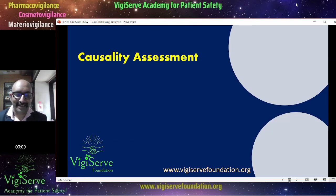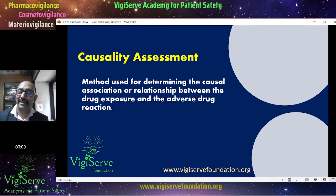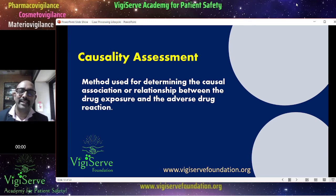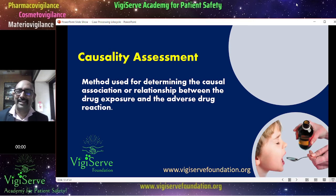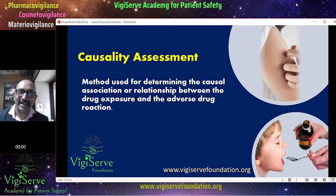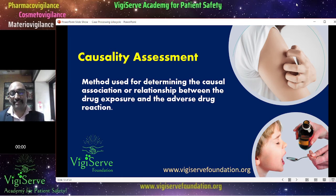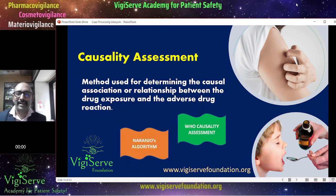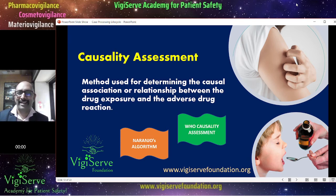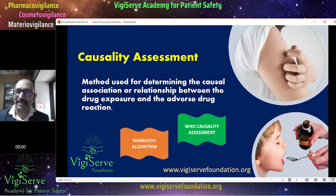Causality assessment is all about ascertaining the relationship between the medicine and the adverse event. These are the methods used for determining the causal association between drug exposure and the adverse drug reaction. Tools that can be used include the Naranjo algorithm and the WHO causality assessment. The most commonly used is the WHO causality assessment.